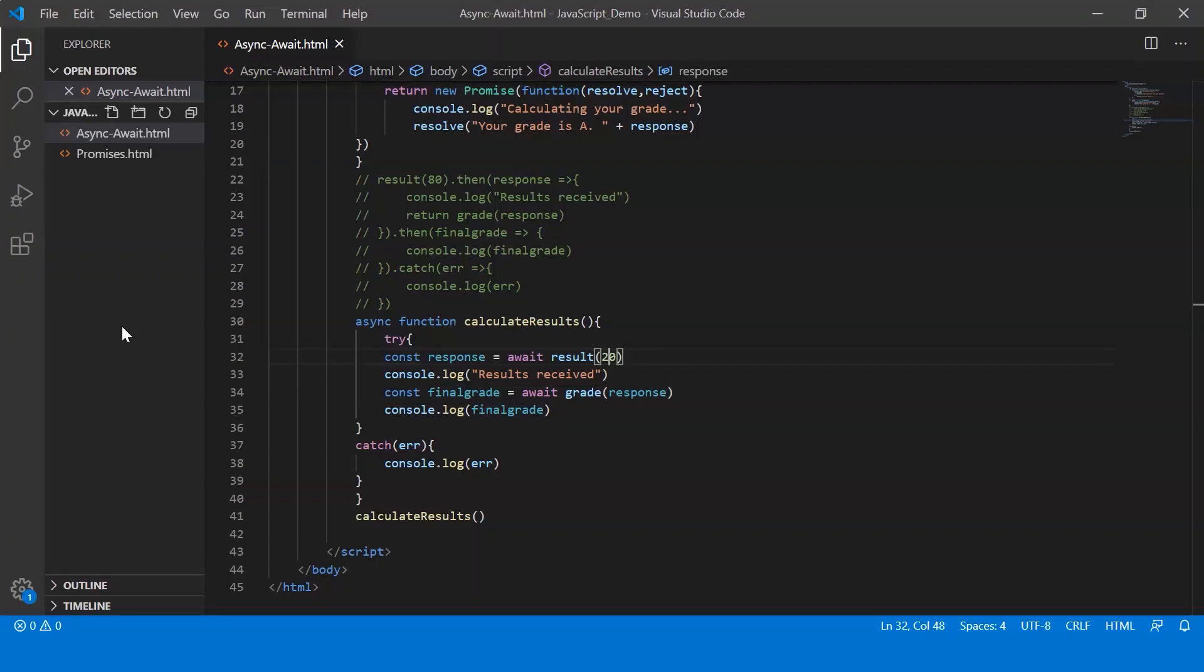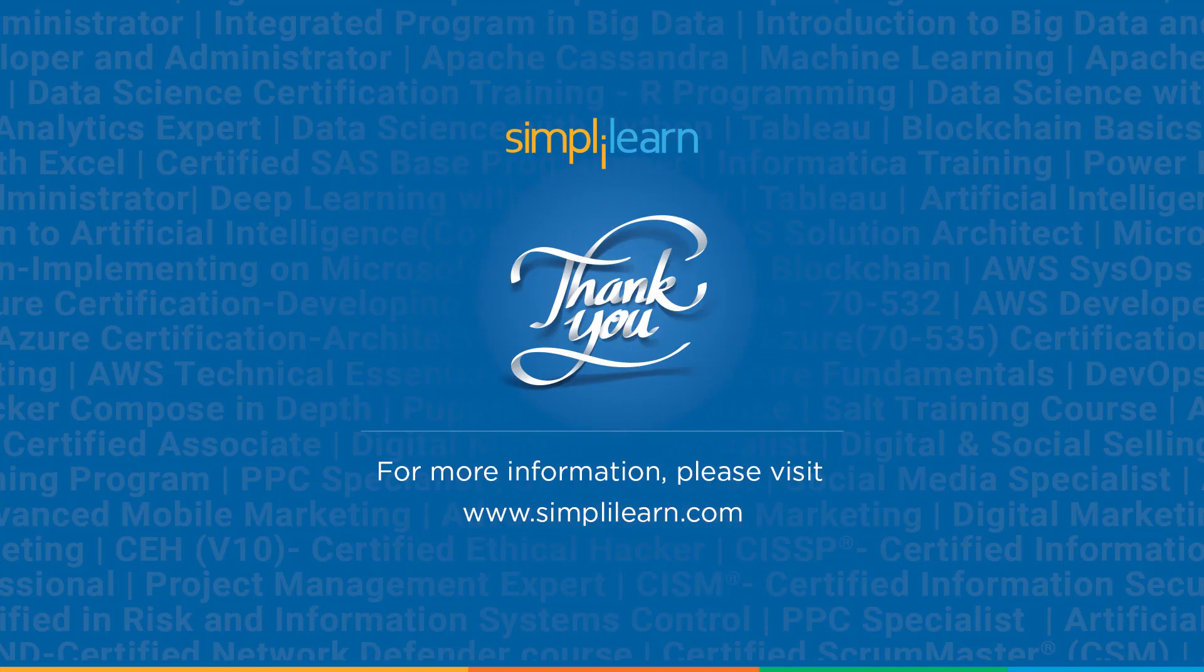So you can make use of async and await instead of complicating the entire piece of code by using promises. So with that, we conclude this session on JavaScript async await.